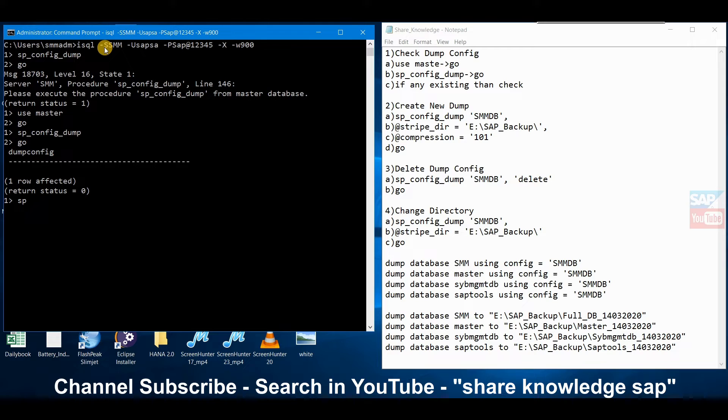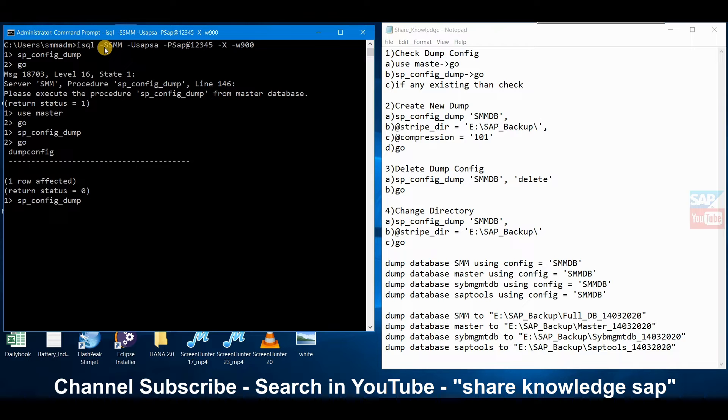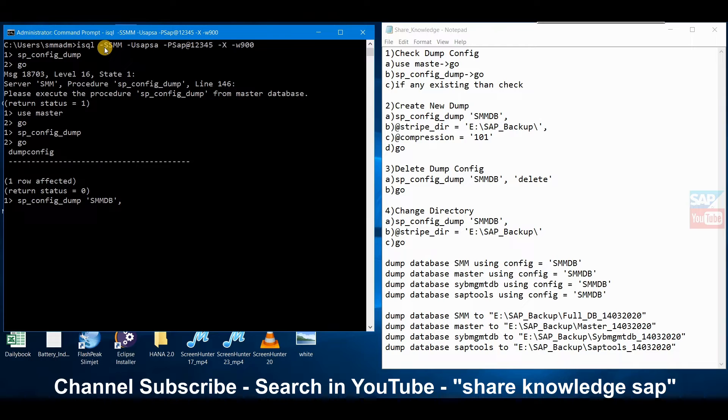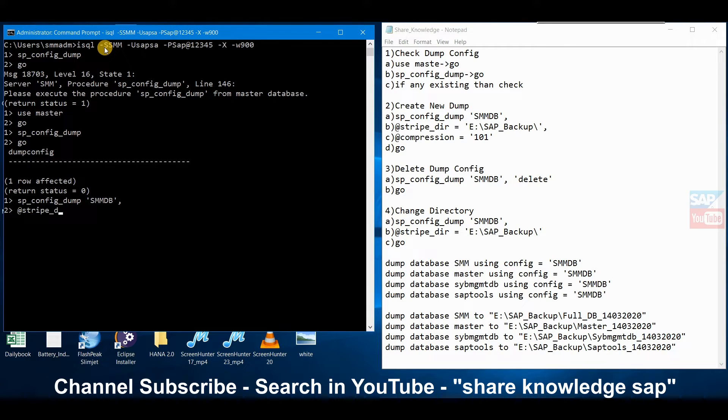Now first we have to create a new dump file. For this we give sp_config_dump. This is the database - you already know whatever requires, small dot or whatever. If we miss it, it will give error so we have to take care. Then second, stripe means the path of directory where we want to save our data. We will store our data in E drive, SAP_backup, backslash.